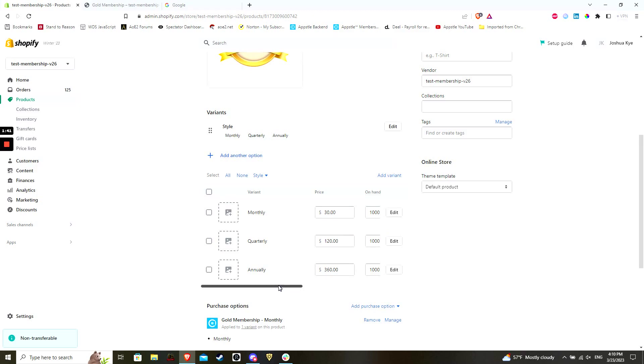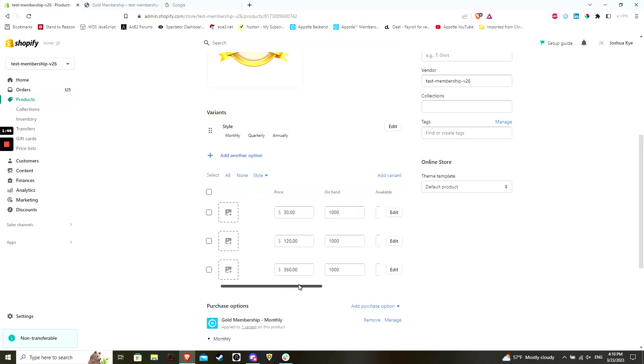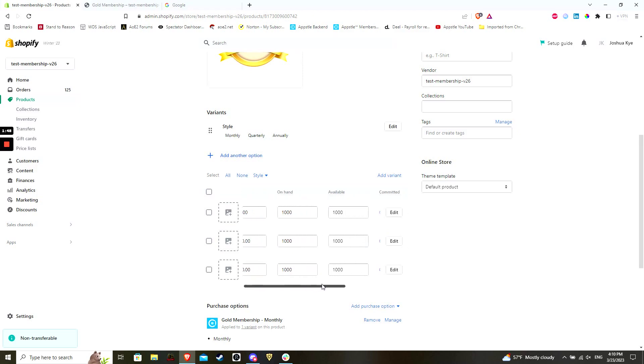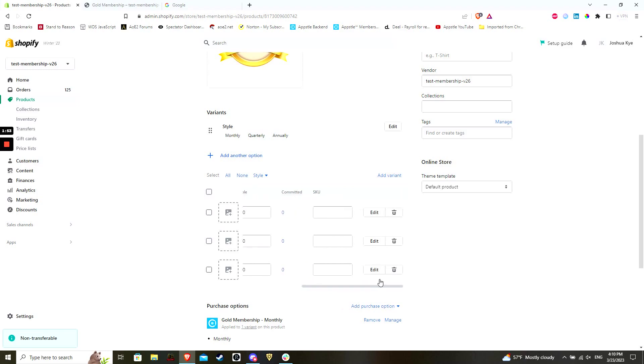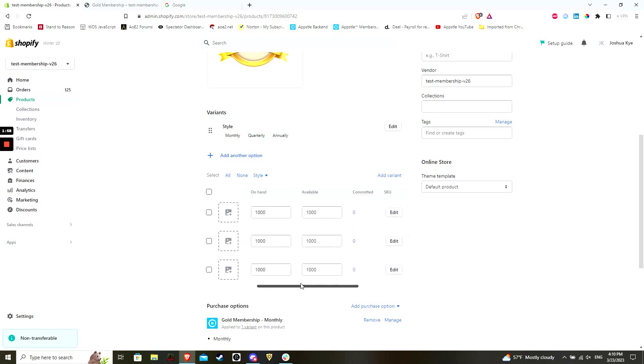In addition, if needed, assign different images to the different variants, the quantity of the different item variants you have on hand, a stock keeping unit or SKU which will help you keep track of your inventory of the product variant which you can name however you would like, and finally a barcode if applicable.